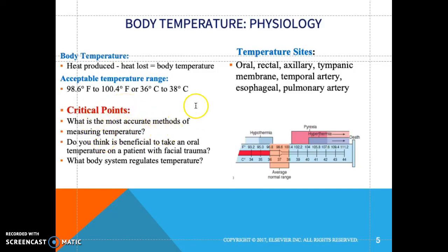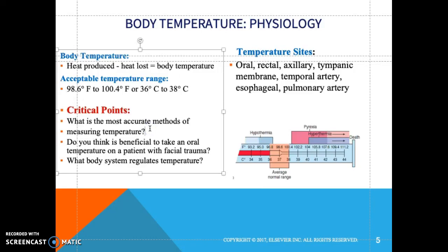The most accurate method of measuring temperature is rectal. Is it beneficial to take an oral temperature on a patient with facial trauma? No — it is contraindicated to take an oral temperature on a patient with facial trauma, a patient with seizures, or a patient with CVA. The body system that regulates temperature is the hypothalamus — that's our thermostat.